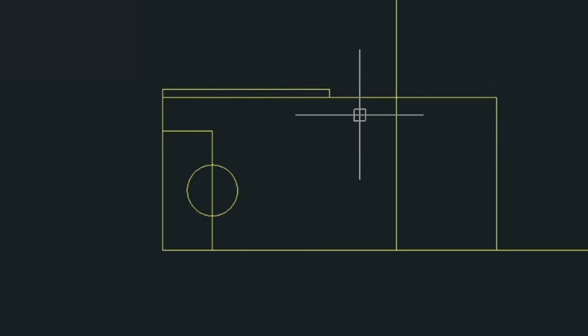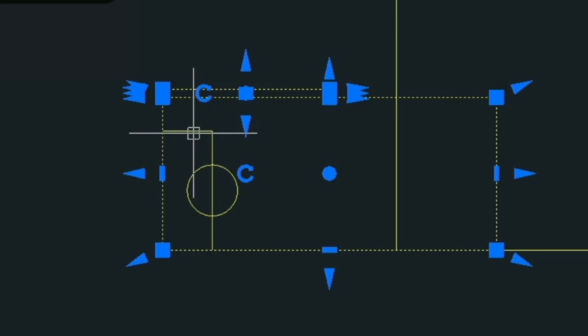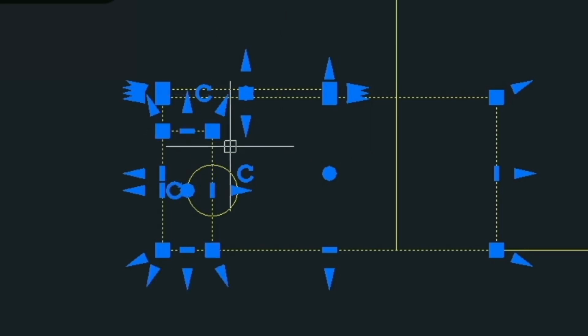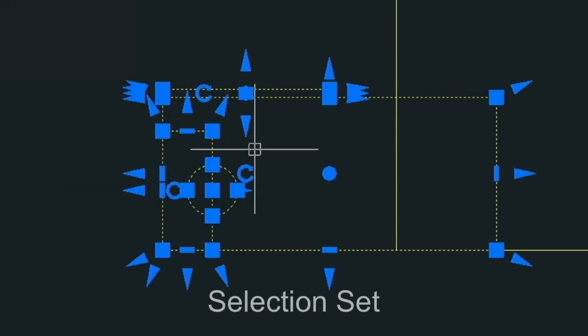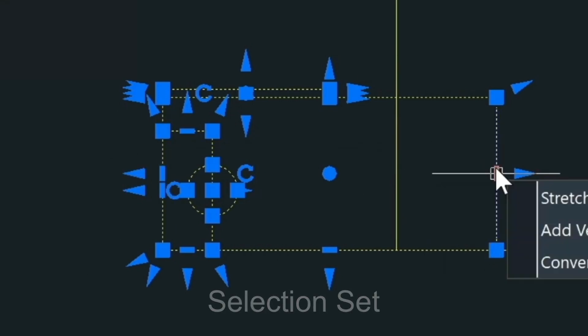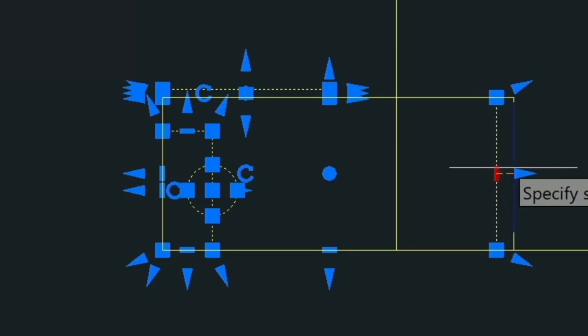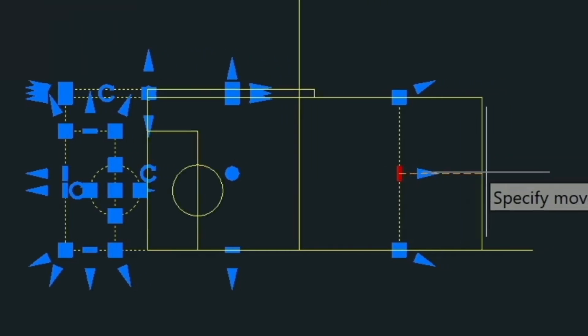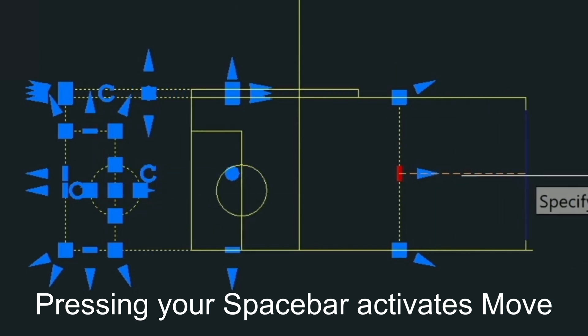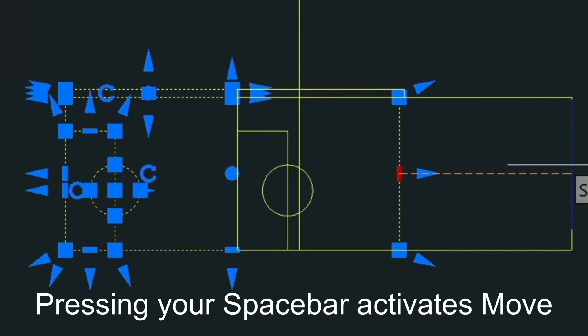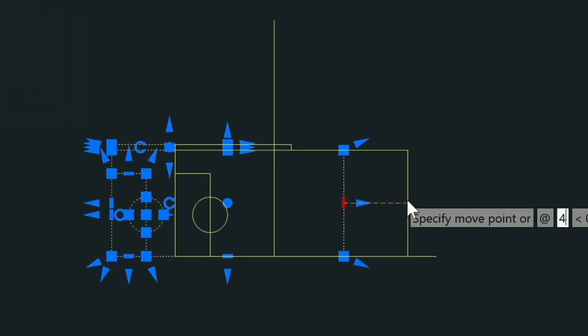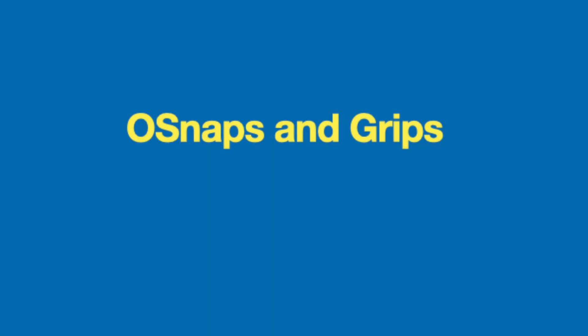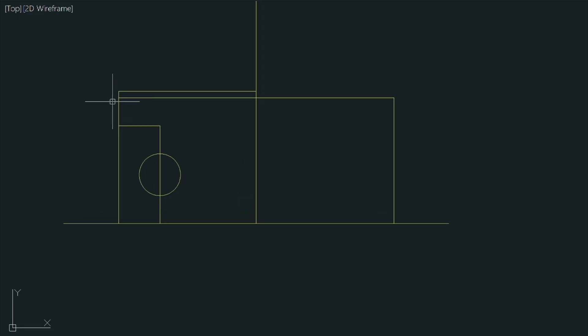So AutoCAD by default just wants to select entities. So if I select this entity, this, this and this, these pieces become what are called a selection set. If I click on one of these grips and press my space bar on my keyboard, I immediately go into the move mode. So let's go ahead and type in 4 feet for this. The second part I'm going to explain a little bit about what grips are and also a little bit about the polar and ortho snap settings.